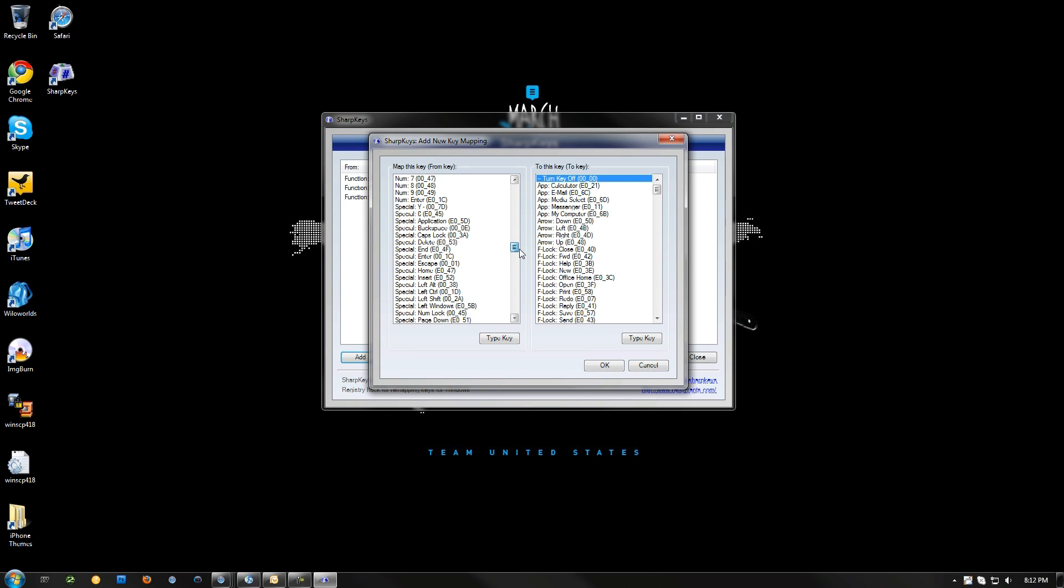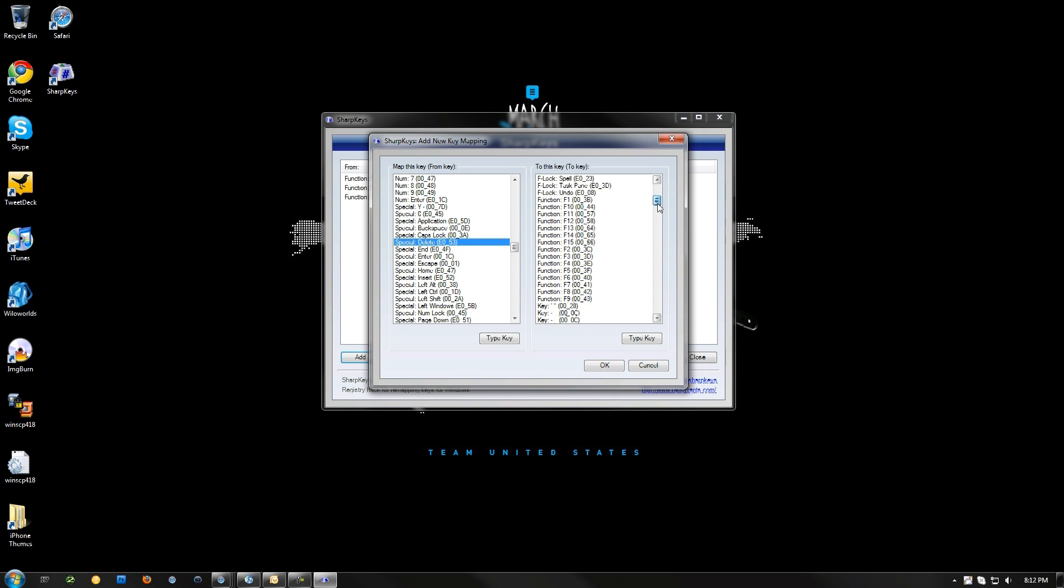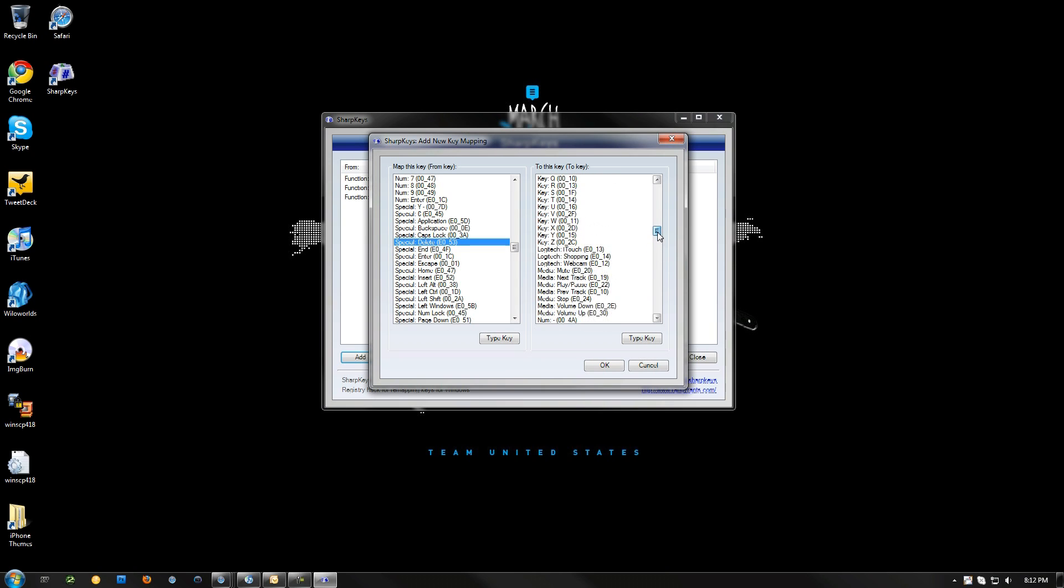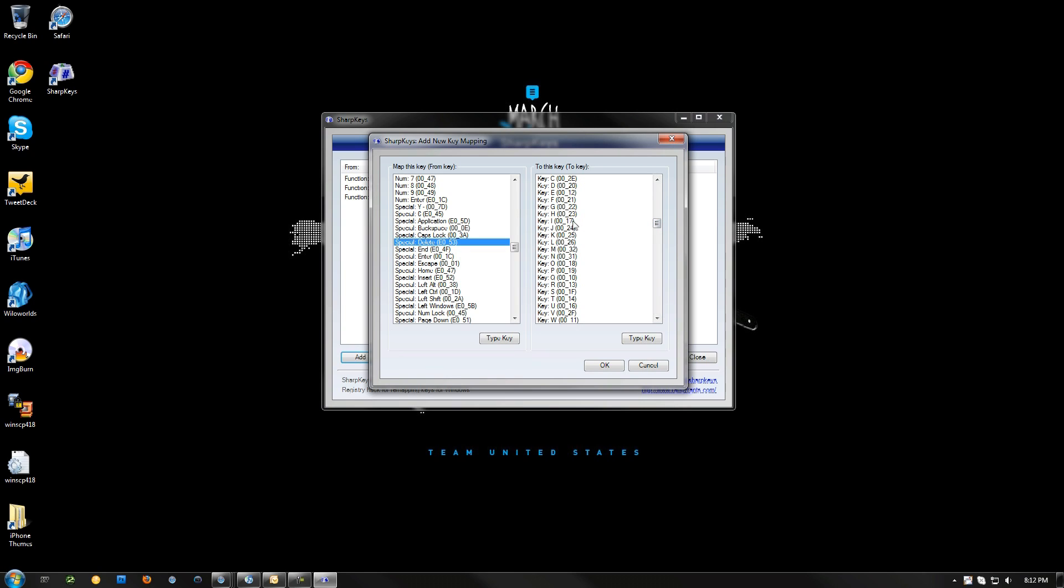All right, pick Delete. There we go, Delete. Now this is the key that we can make it whatever we want. I think I should use J.